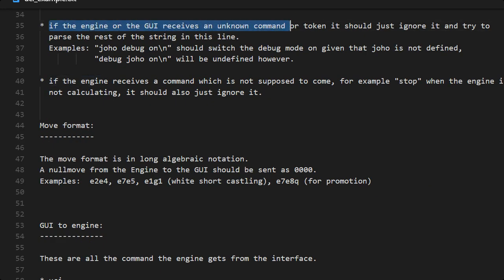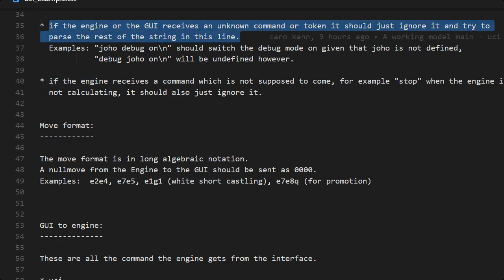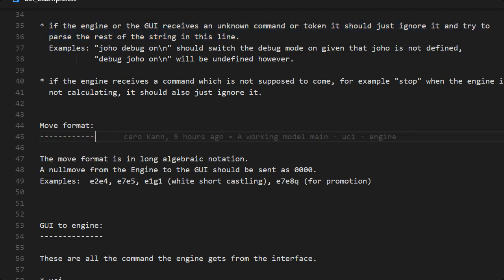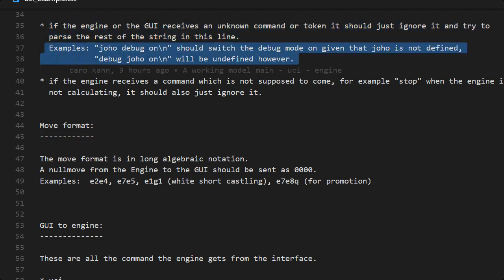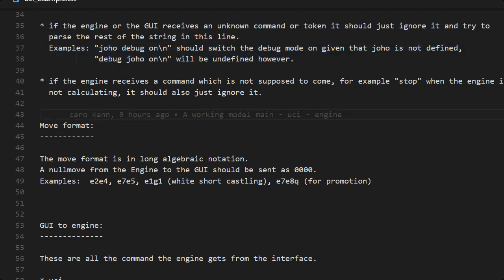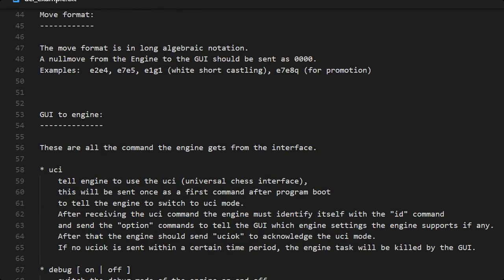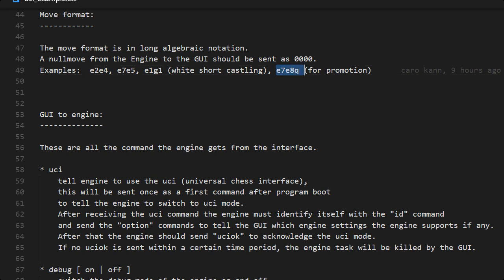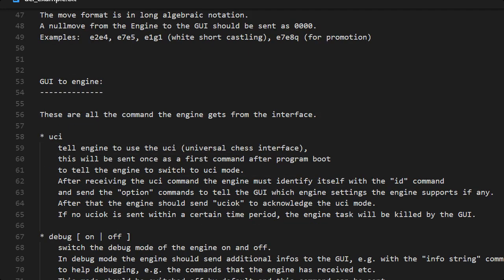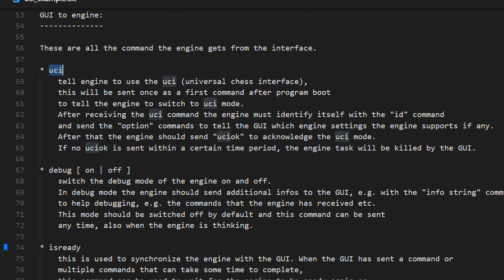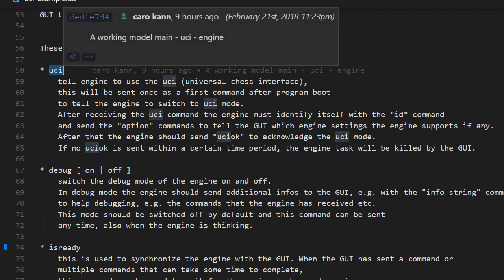If we have tabs or space inside the command we should be able to handle that. Unknown commands like this one, you who debug, we should remove you who and continue with debug. e2 e4 e7 e5, that is how the move looks like. e1 to g1 is a short castle and if we promote we set the promote piece in the end, like here the queen.